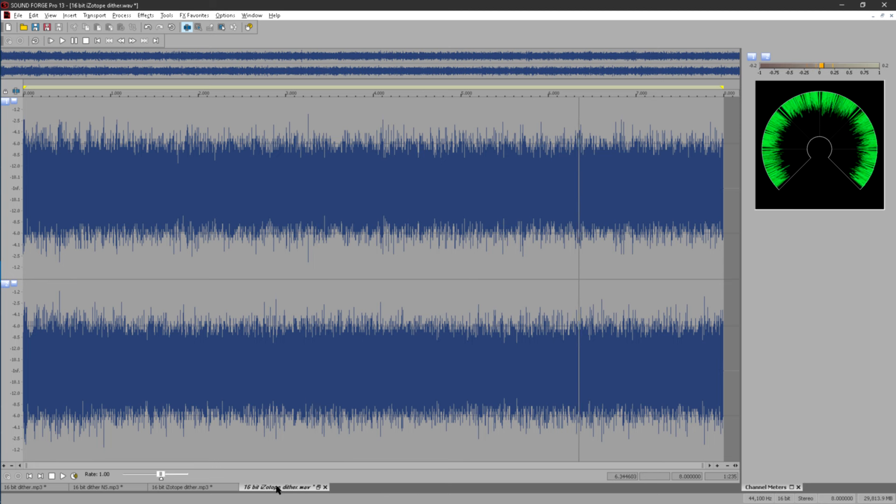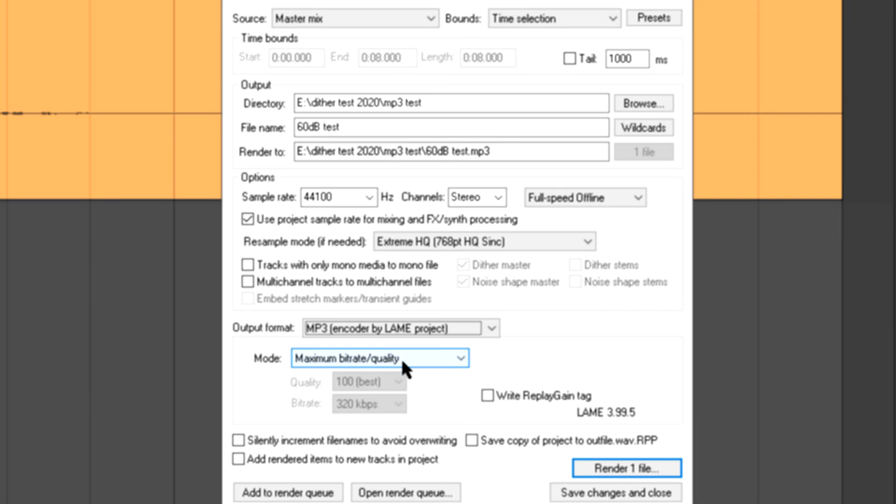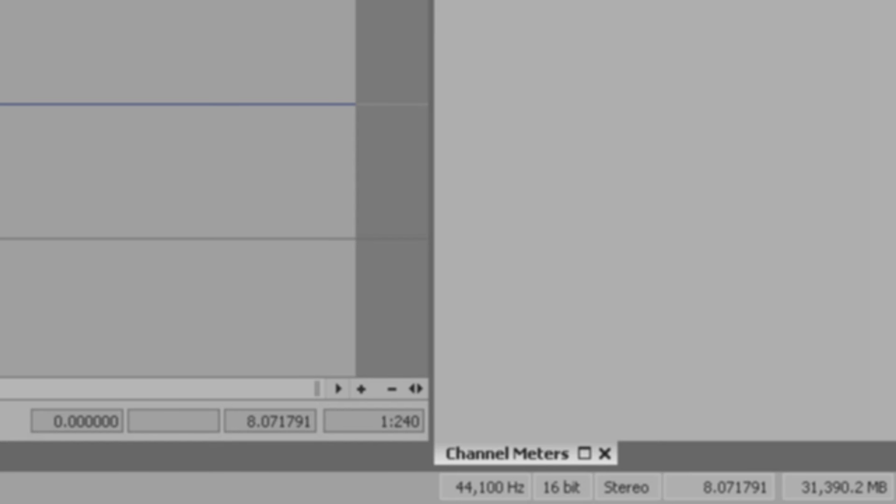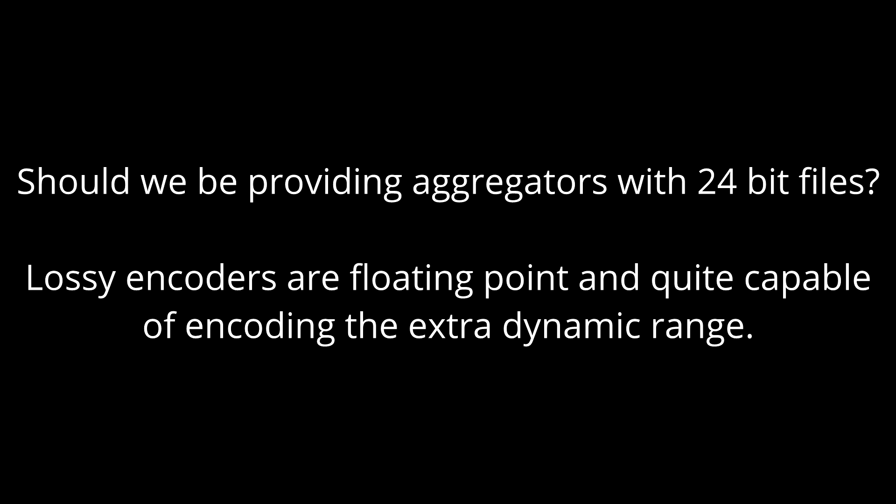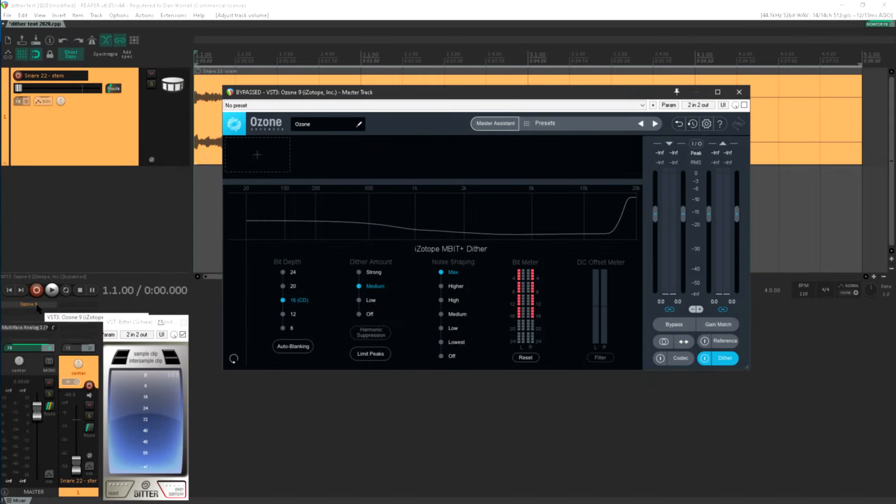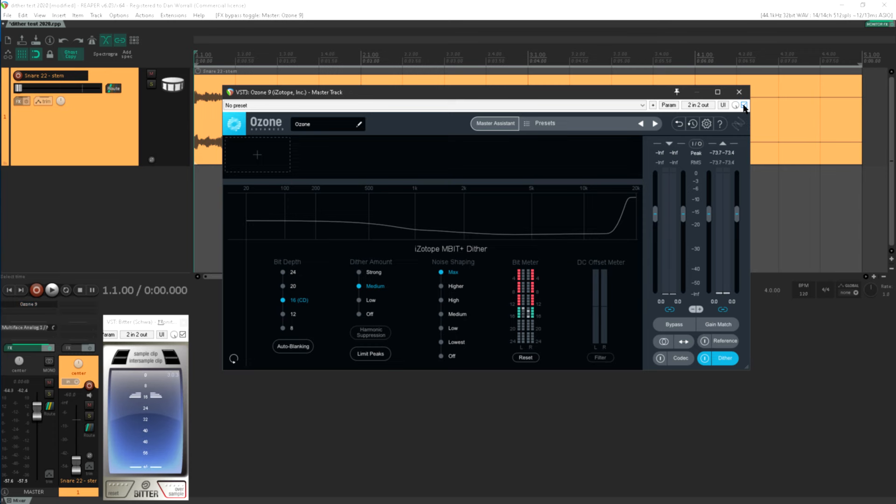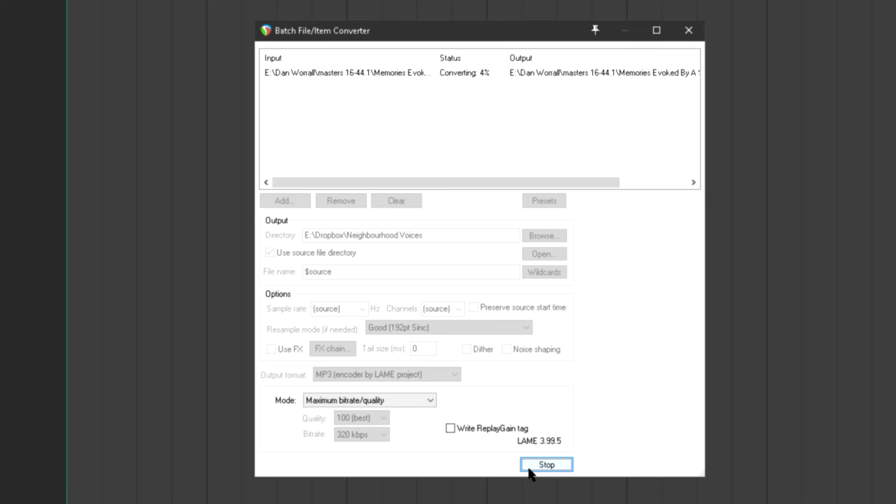So a couple of conclusions from this. You could argue that Reaper is correct to grey out the dither options for MP3 renders, as it's true that the encoder is floating point, so rendering an MP3 file doesn't actually mean you're going to a fixed point format. The problem is we don't know what's going to happen when it's decoded. If it's decoded to 16-bit PCM, and there's no dither noise burnt into the file, you'll get truncation and distortion. I've seen well known mastering engineers campaigning to get more aggregators to accept 24-bit files for distribution, on the basis that lossy encoders are floating point and more than capable of encoding the extra dynamic range, but perhaps they miss the point, as who knows what the decoder on the user's device will be doing. It's probably a safer bet to encode MP3s from a 16-bit dithered file. That means manually adding 16-bit dither when rendering MP3s from Reaper, or you could render a 16-bit WAV file with dither, then convert that to MP3 as a separate step using the batch processor.